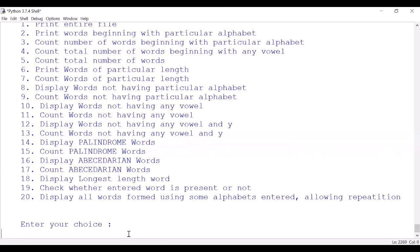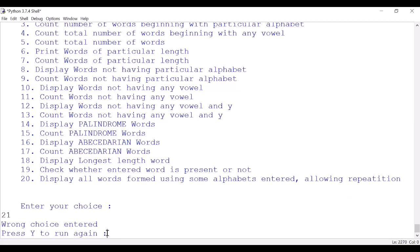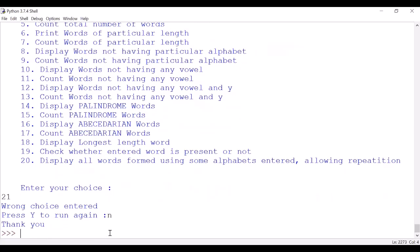We want to run again? We have seen everything, I believe. Now fine. Any other wrong option, wrong choice entered. Do you want to run again? No, thank you. So try it, you all can make this. All the best.